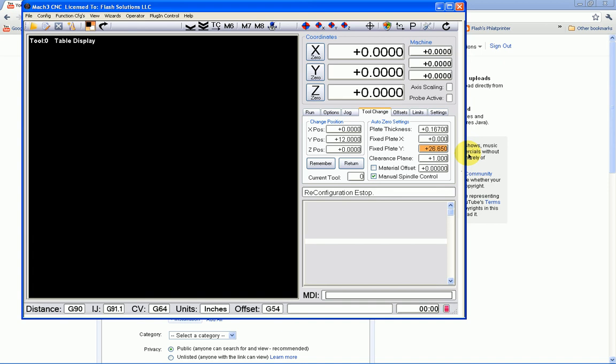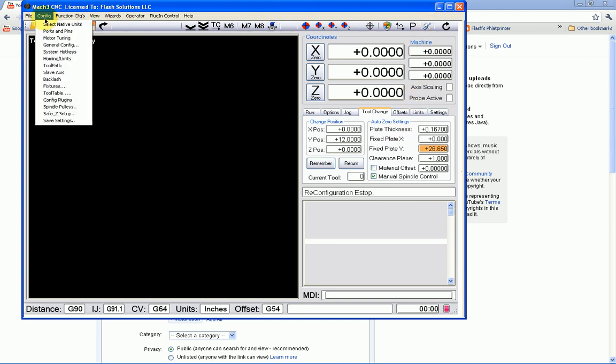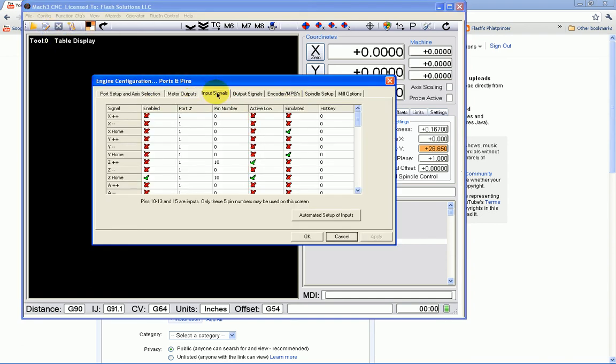And over here on the other side we have the tool change position. So I have my tool change set to X at 0. My Y is at 12, which is about halfway through the Y axis. And then the Z position is at 0. There's a few other things you probably need to know about. And that is in your configuration for ports and pins. We have some things that have to be set up.